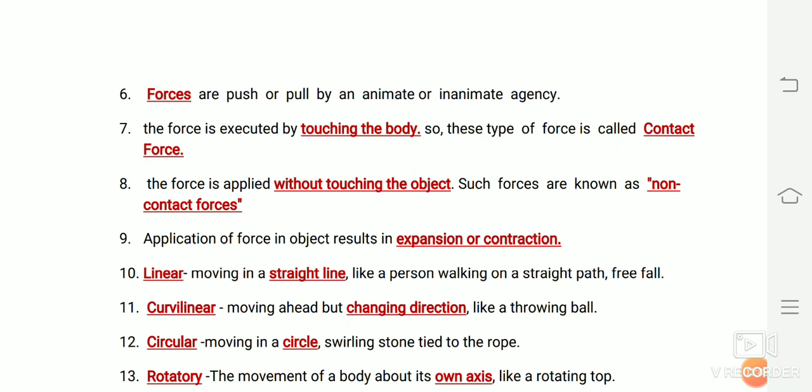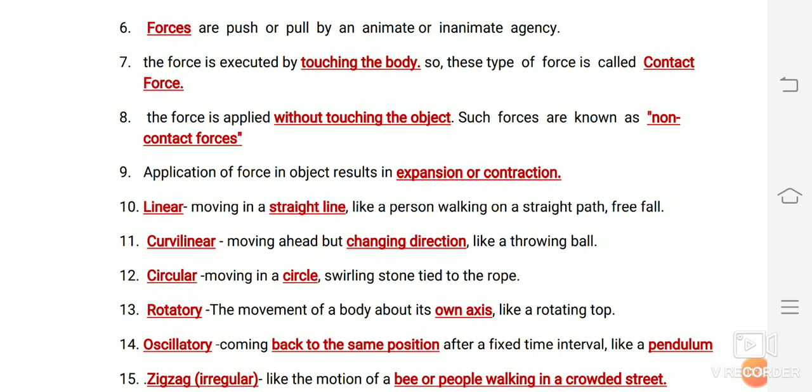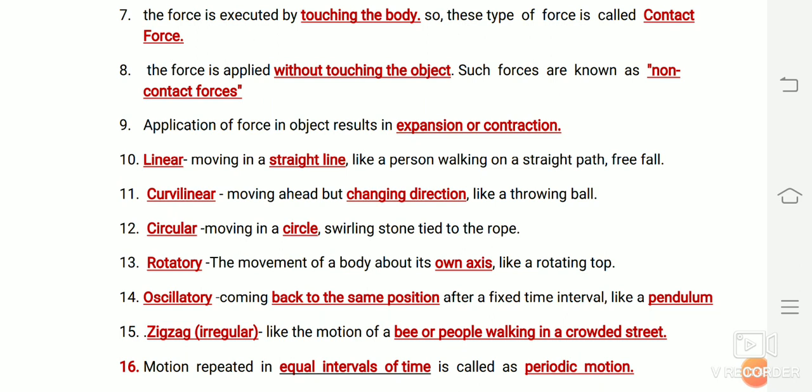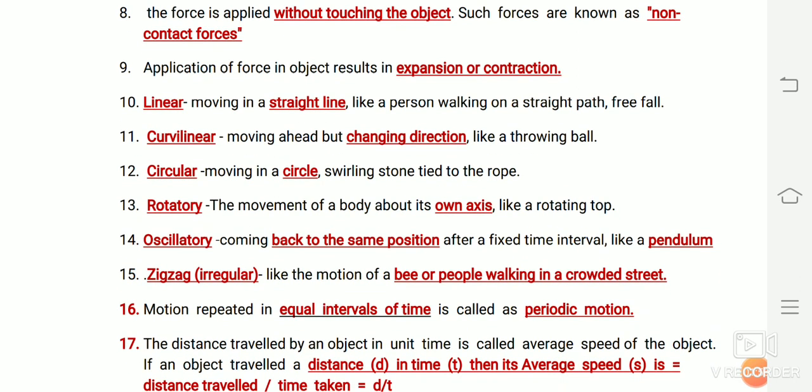Contact force is when the force is applied by touching the body. Non-contact force is when the force is applied without touching the body. Application of force on an object can result in expansion or contraction, linear motion in a straight line — like a hundred meter race — or curvilinear motion when the direction changes.